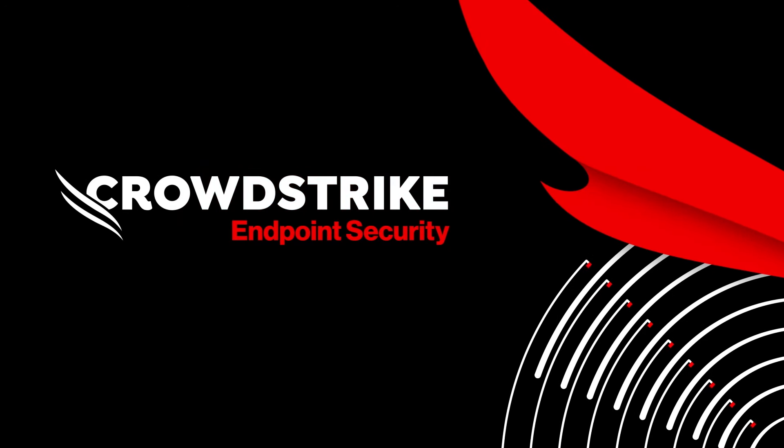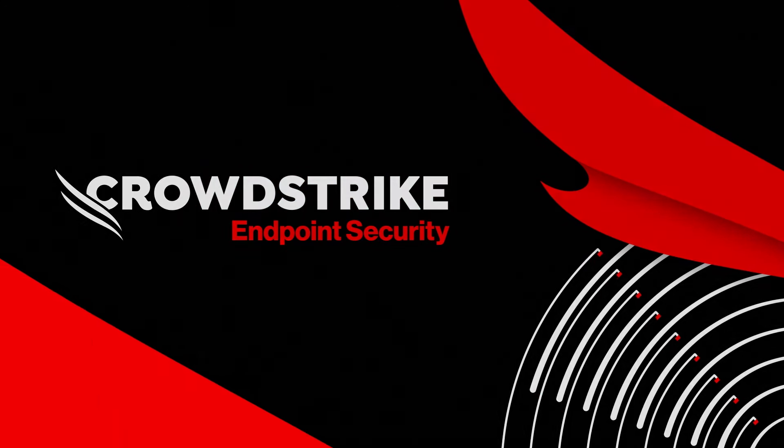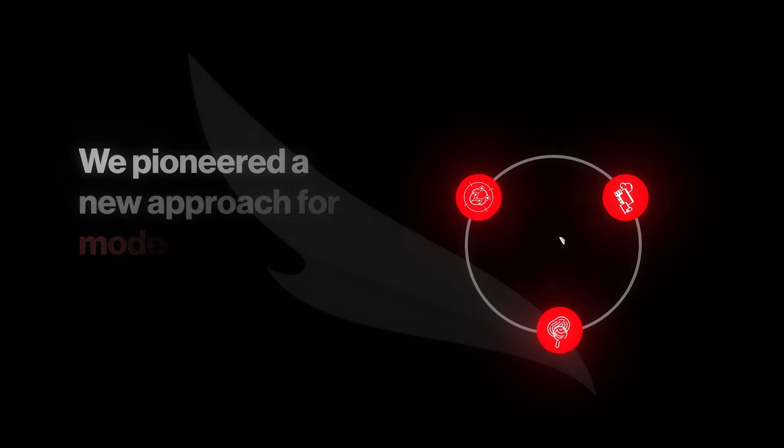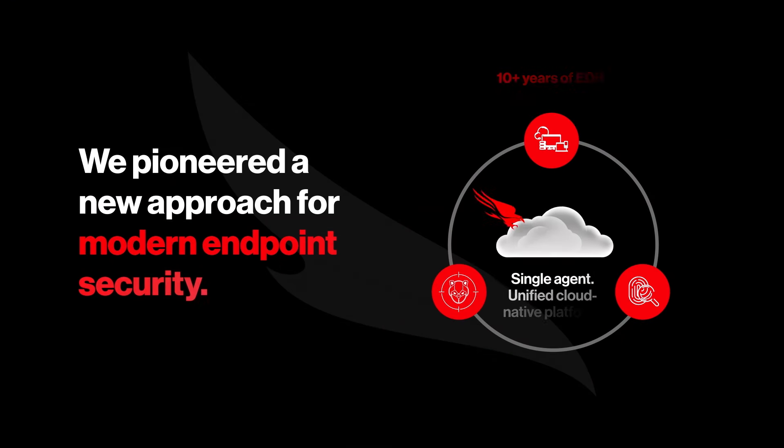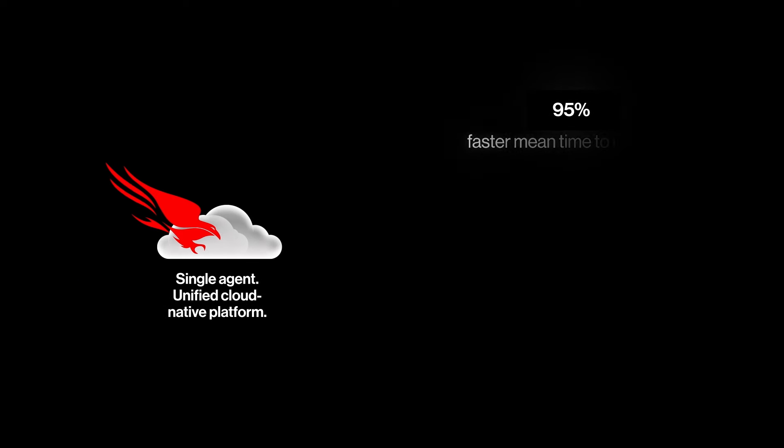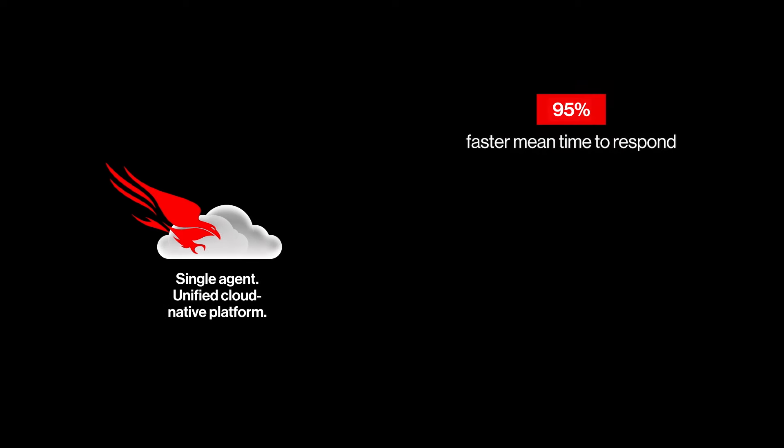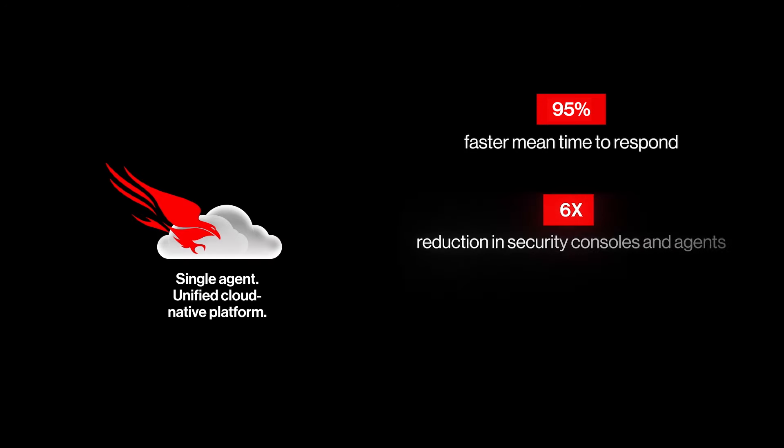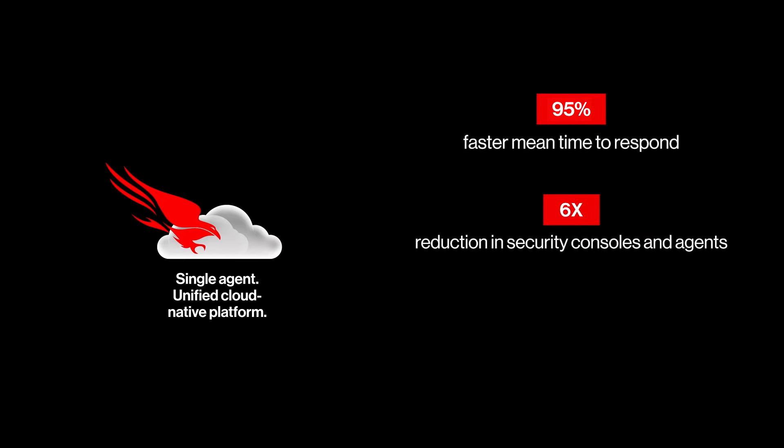CrowdStrike endpoint security. CrowdStrike pioneered EDR with an adversary-focused approach to modern endpoint security. Our single-agent unified platform improves response times by 95% with a six times reduction in security consoles and agents.